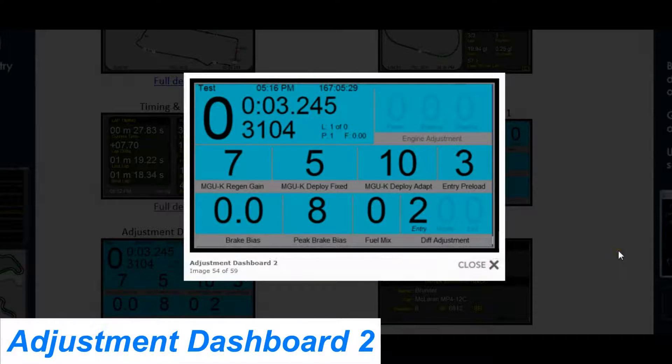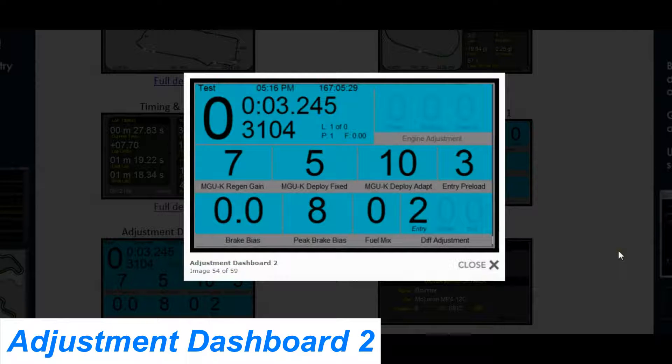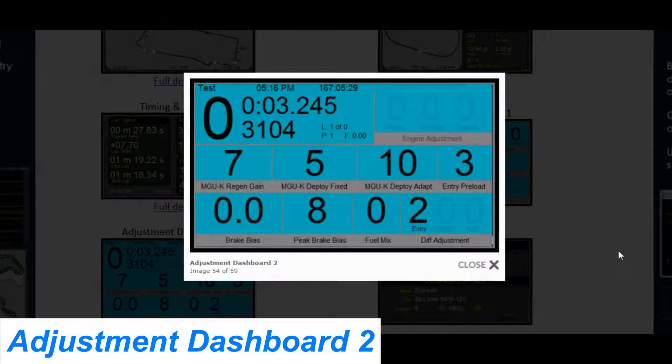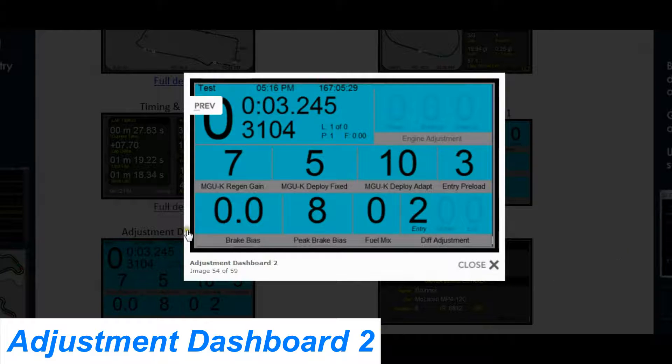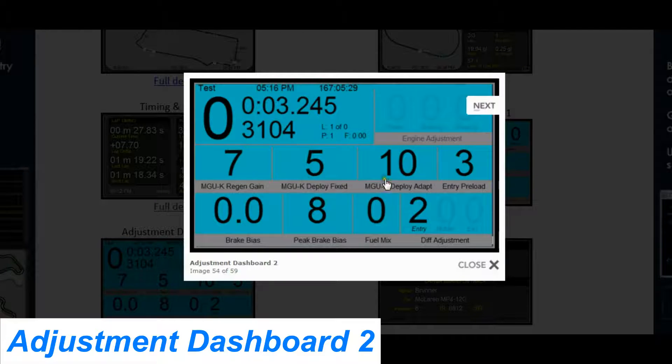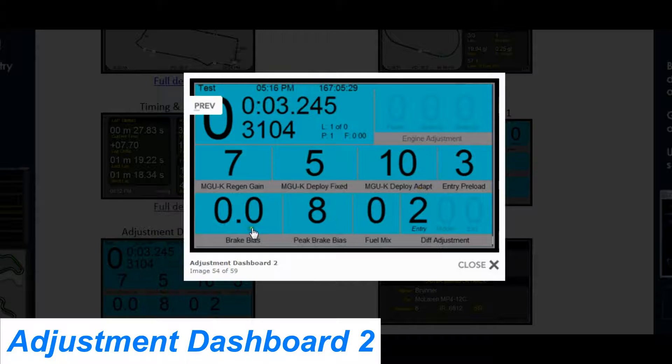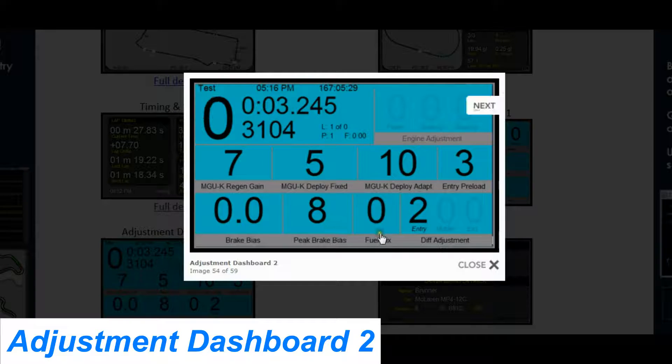This is the second adjustment dashboard, which is more aimed at Formula 1 cars. It has your MGU information, entry preload, brake bias, peak brake bias, fuel mixture, and diff adjustments.